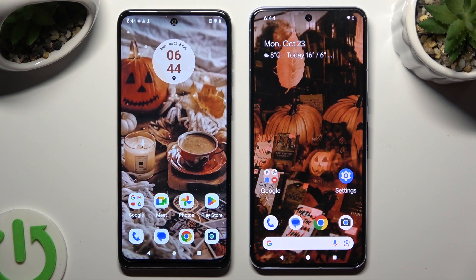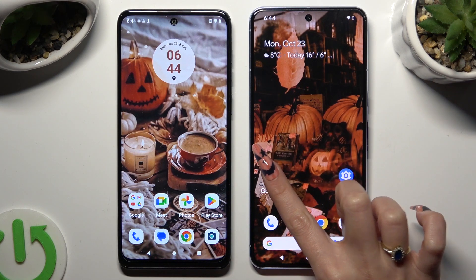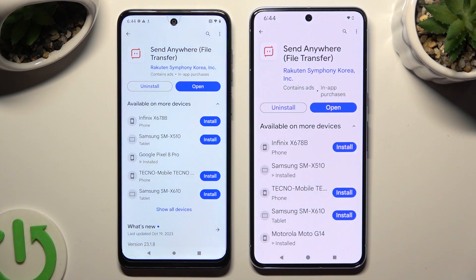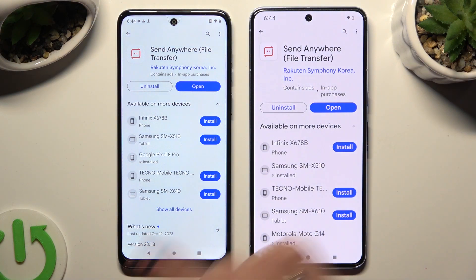First of all, go into the Play Store on both devices and install the free app Codesend Anywhere. When it's ready, open it.